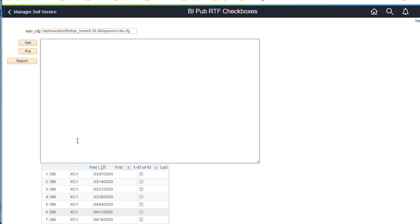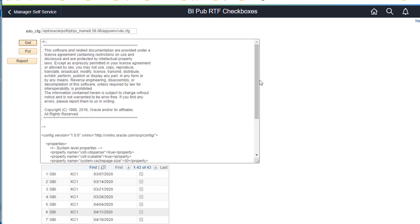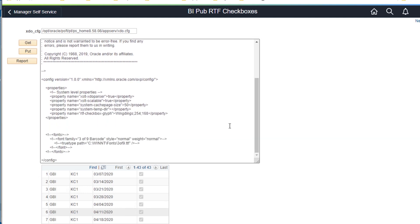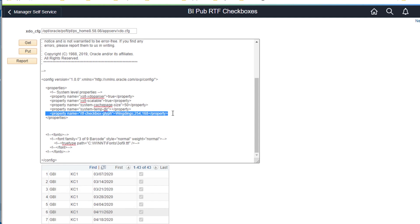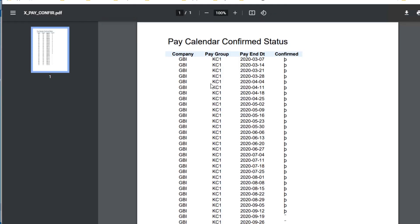This does create a maintenance chore for admins for the life of the implementation. Every time a new server is added or a tools or application upgrade is installed, these configuration files must be revisited to reapply the checkbox configuration. This is the XTO config from the app server in my PUM. You can see I've updated the checkbox glyph; however, since the Wingdings font is not installed, the checkbox will not work from the PUM. Running the report, we see the default font character instead of the desired checkbox in the column.